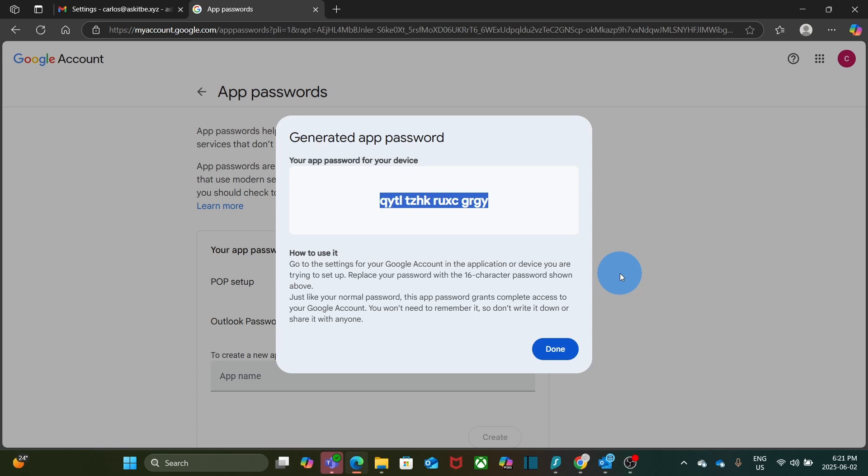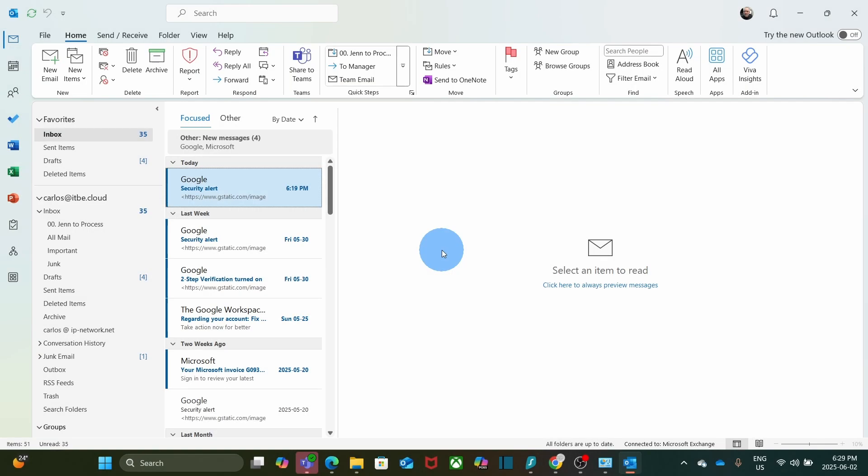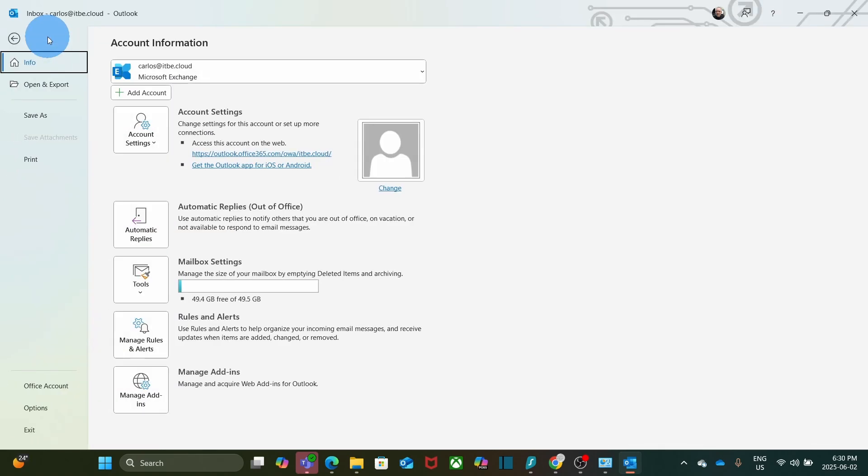Now, we should go to Outlook and manually add your Google Workspace using the App Password that we just created. We have now opened Outlook and we are going to add an account. We need to click on File on the upper left corner and then click on Add Account.